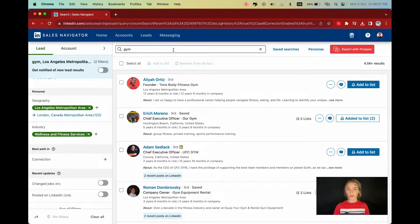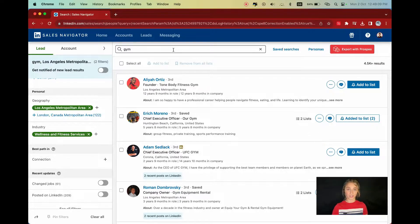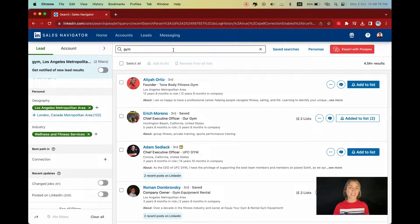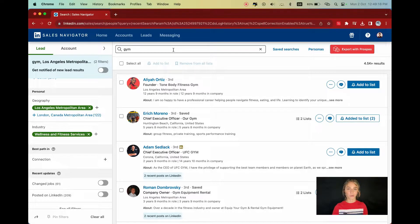This search bar also lets you use Boolean operators to target your leads with even more precision. The name is weird, but they're simple. It's basically a combination of keywords, but we'll look at them shortly.